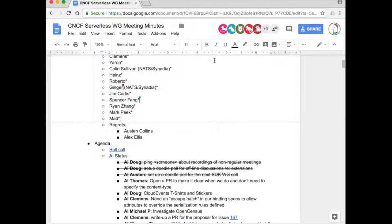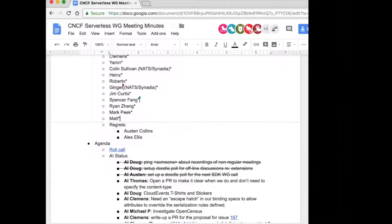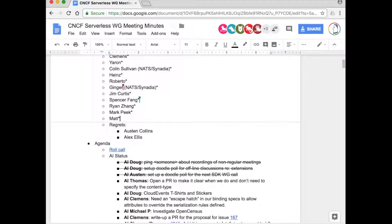Let me share my screen - I forgot to do that. All right, it's three after. I think I have everybody on the attendee list. All right, let's go ahead and get started.